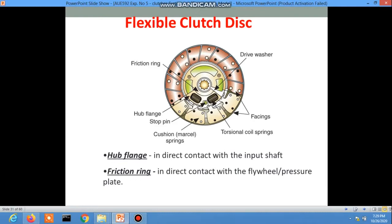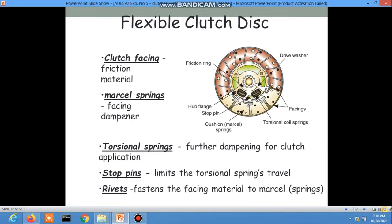The hub flange makes direct contact with the input shaft. The friction ring makes direct contact with the flywheel or pressure plate. The clutch facing is the friction material. The torsion spring and facing dampener act as the cushion spring, providing further damping for clutch application. The stop pin limits torsion spring travel, and the rivet fastens the facing materials to the springs.